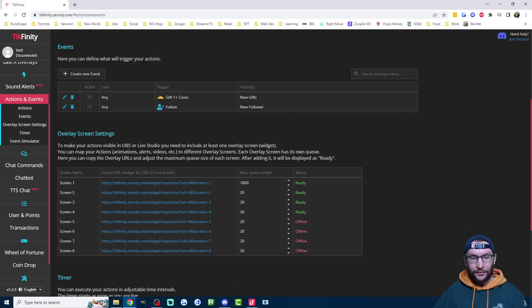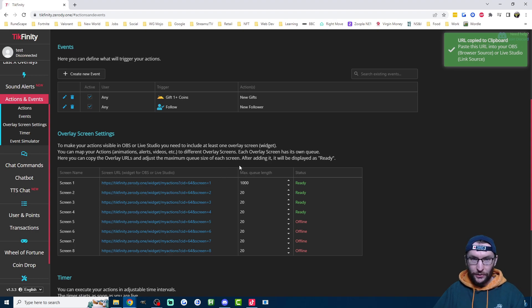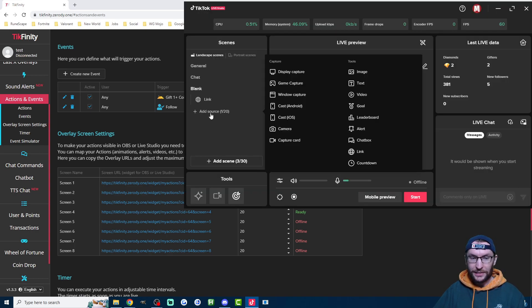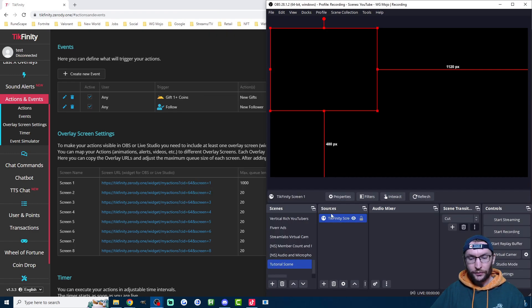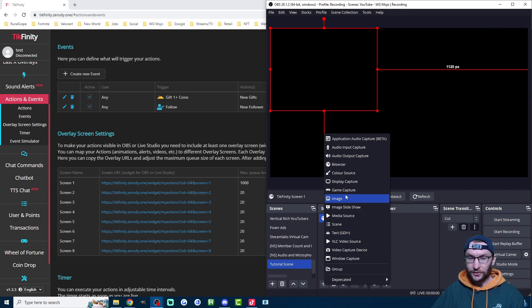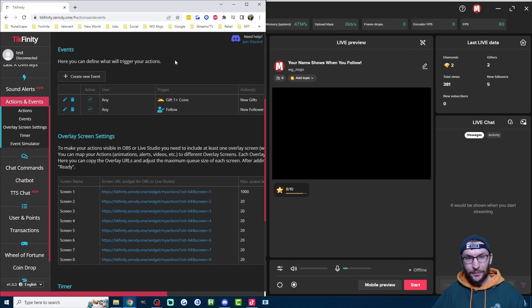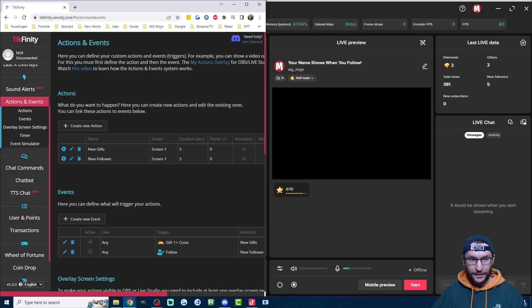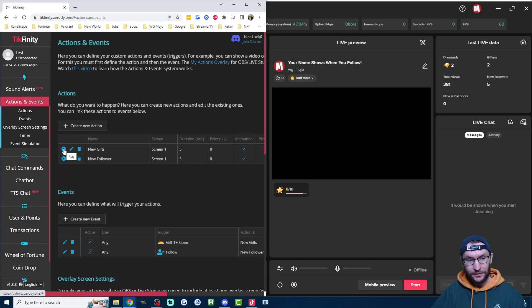If you haven't already, click on the screen one URL and add it to Live Studio or OBS. Again, if you're on Live Studio, press add source and click on link and just paste in the URL. Or if you're on OBS, press the plus button under sources, click on browser, paste in the link, and press OK. I've already added mine to Live Studio and OBS, so now I just have to test that it's working. So underneath actions, just press the play icon next to new gifts and we should hear the audio and we should see the text.